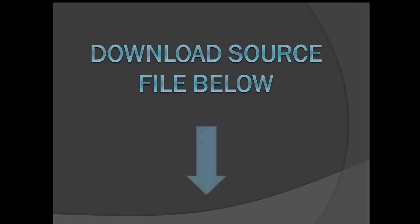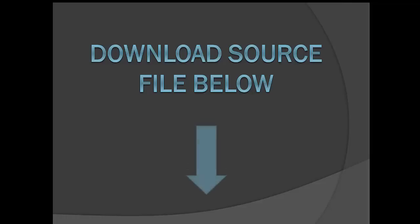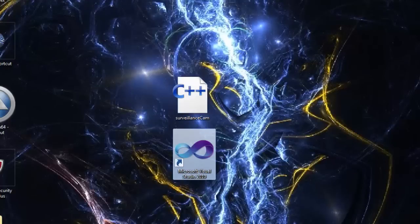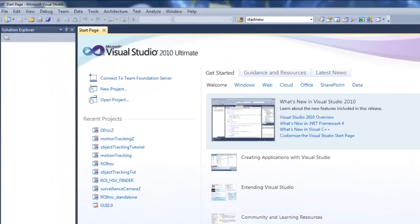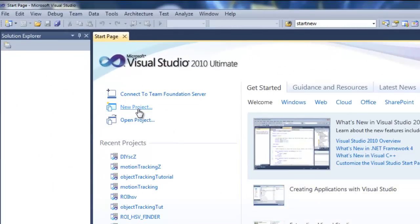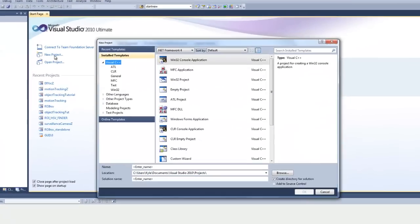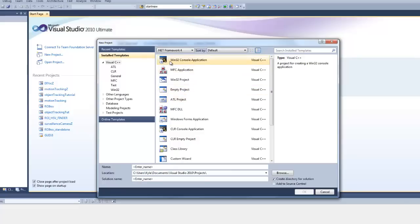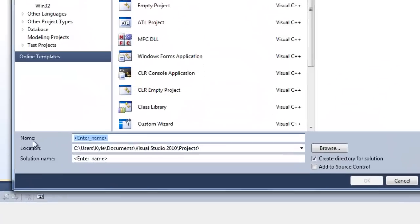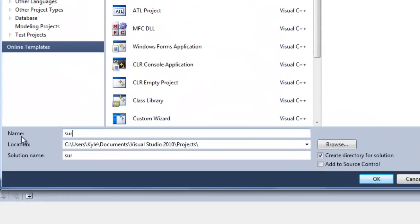So let's start off today's lesson as we always do by downloading the source file from below. We're then going to set up our Visual Studio project and get started on some coding. Alright, so open up Visual Studio and we're going to create a new project.